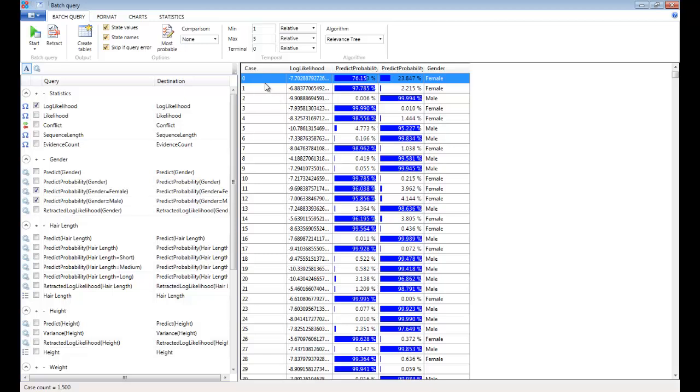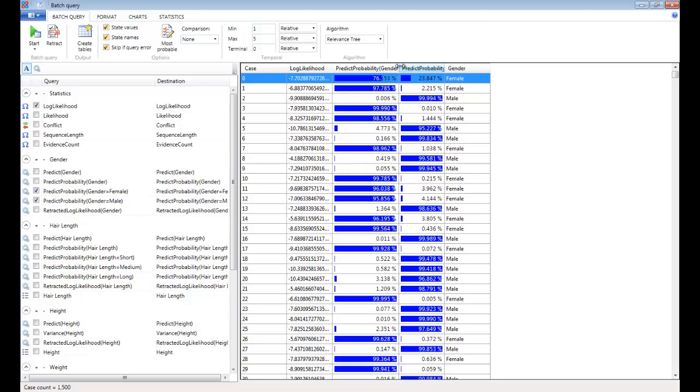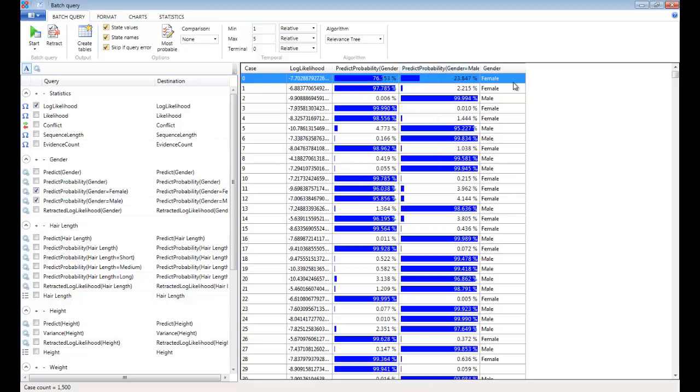So here you can see for each record we have the output log-likelihood, the various predictions that we're interested in, and also the actual value in the data set.